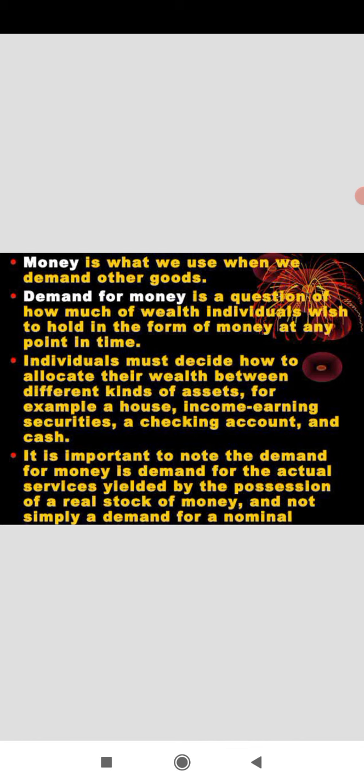Assets like house, income-earning securities, checking account, and cash. It is important to know that the demand for money is demand for the actual services yielded by the possession of a real stock, and not simply a demand for nominal interest.